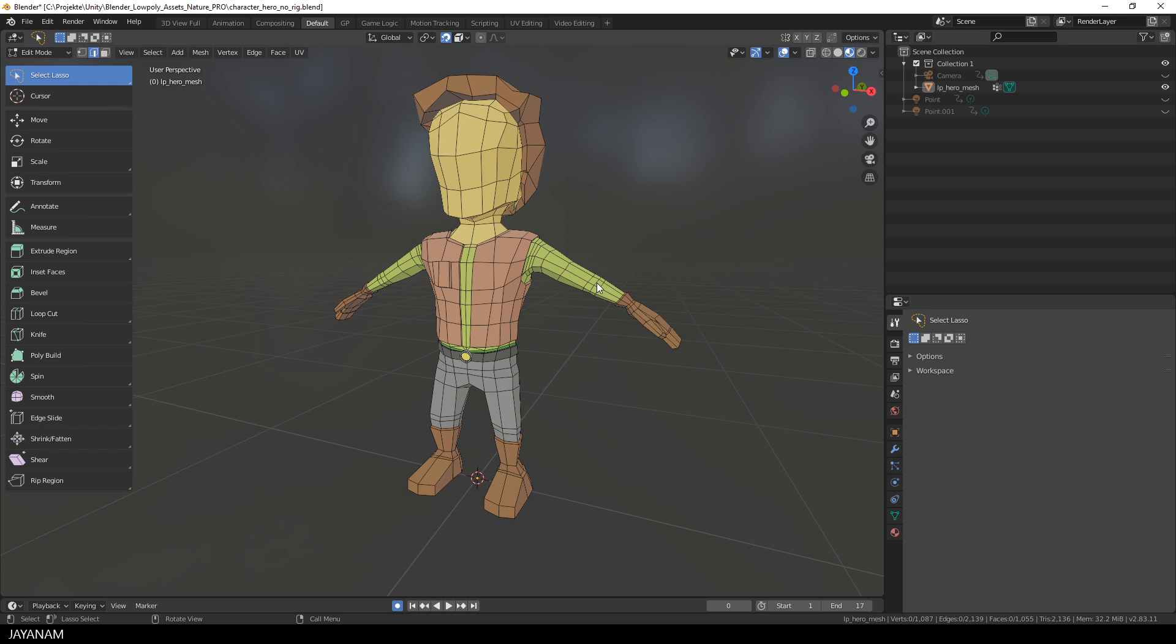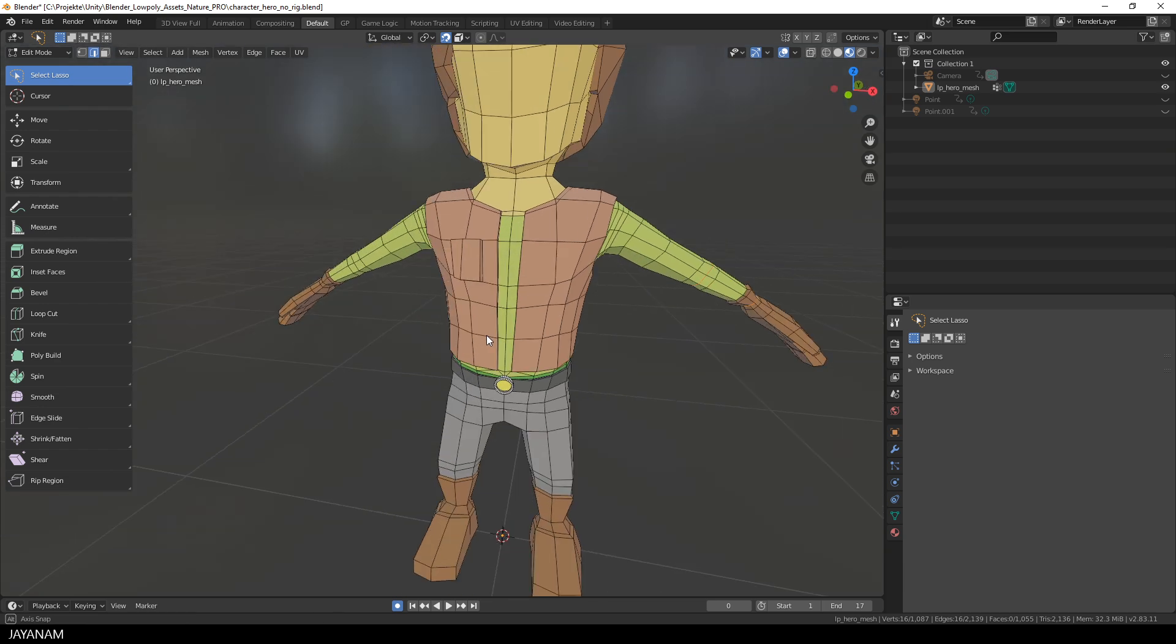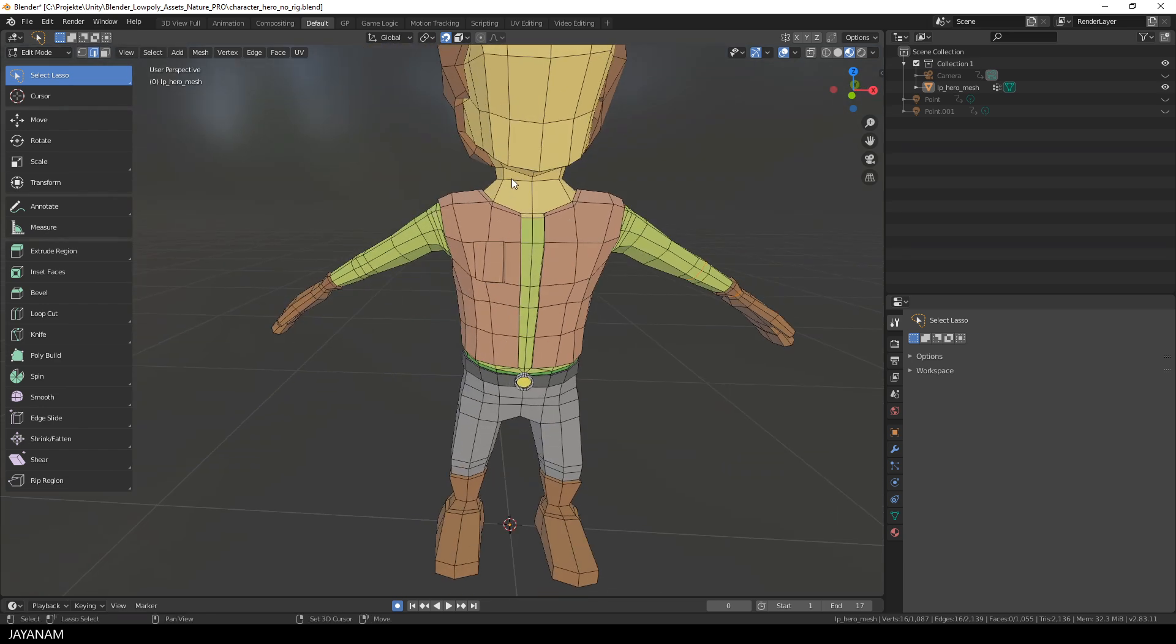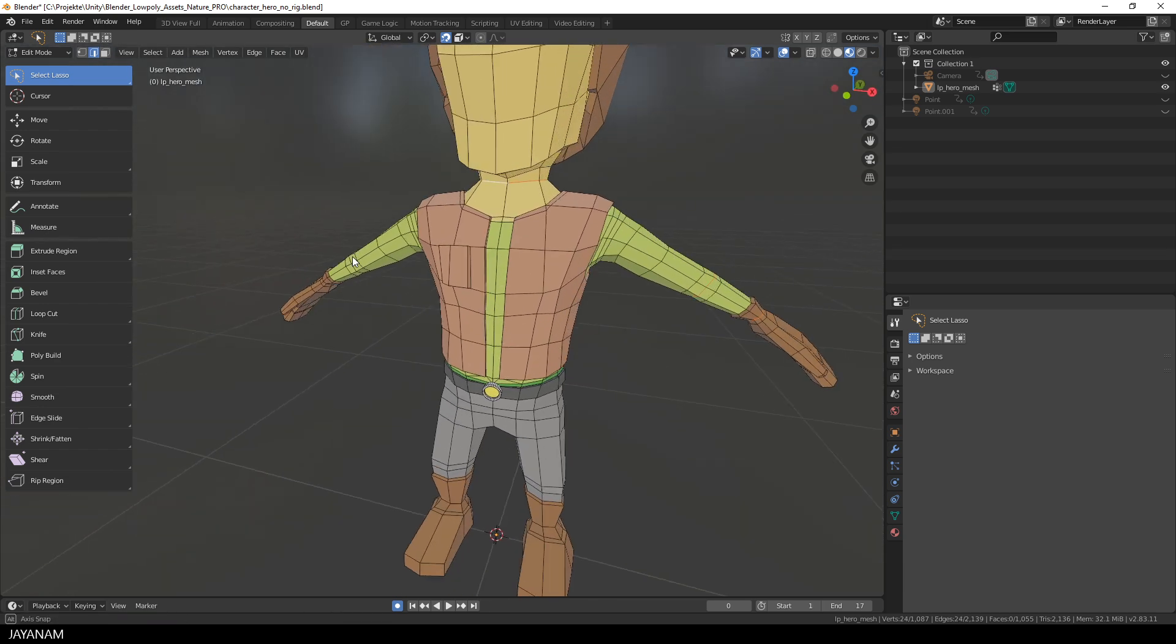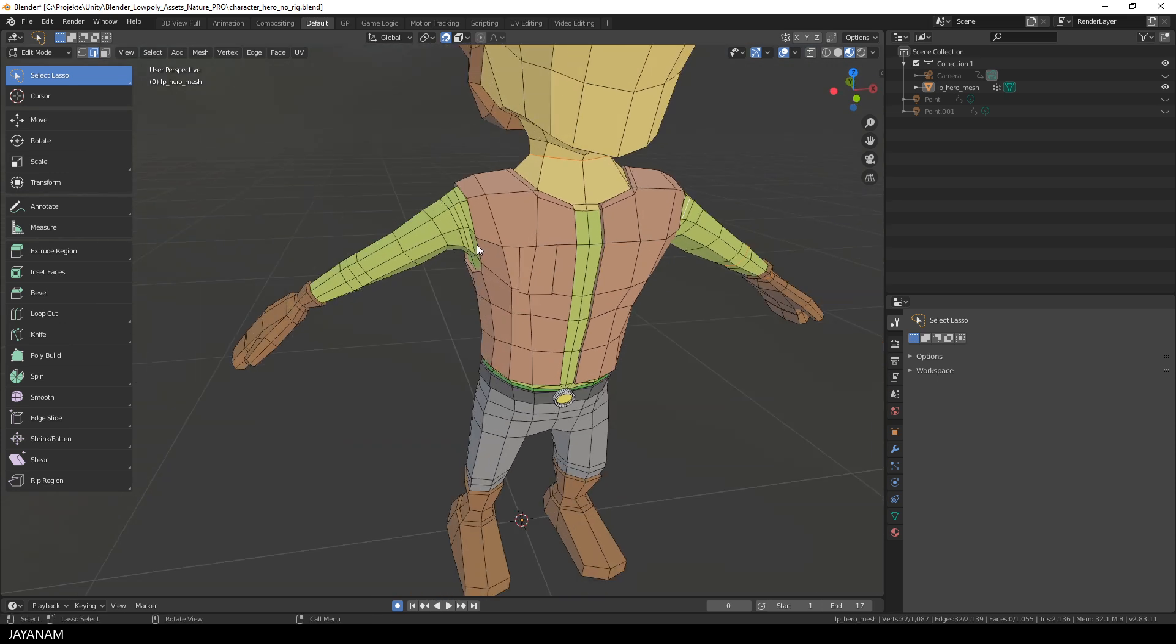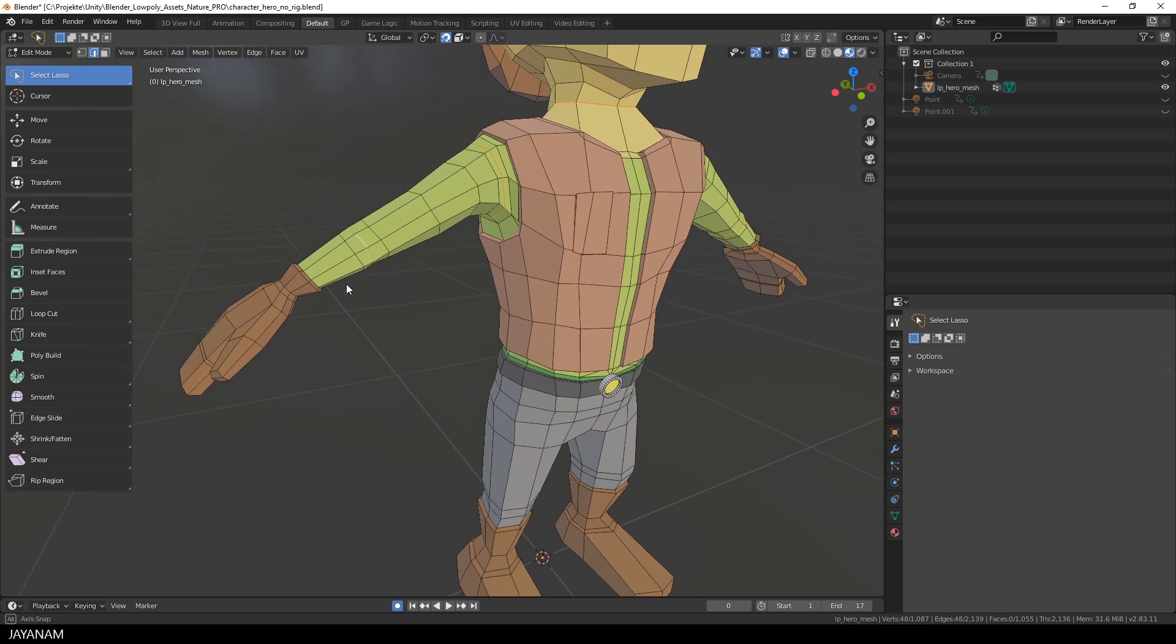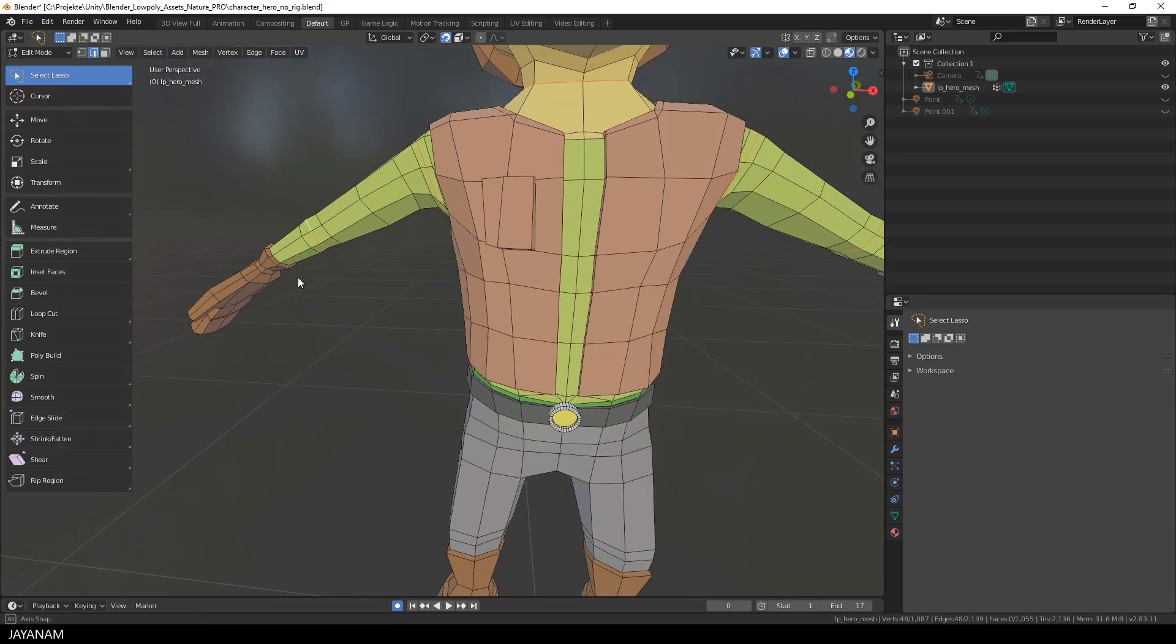The first thing that I will do is to add some UV seams. Just double-click onto some edge loops and hold the Shift key down so that you can select multiple edge loops at a time. And do this at the parts that you want to pose and this is usually at the joints.